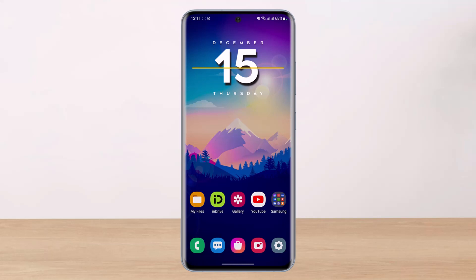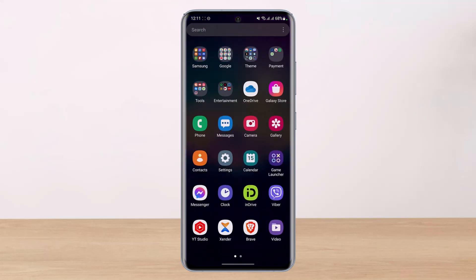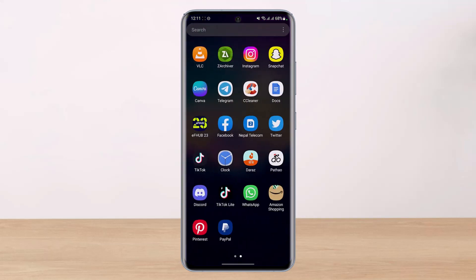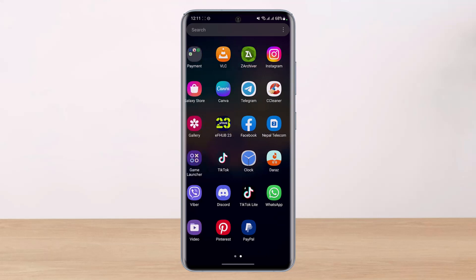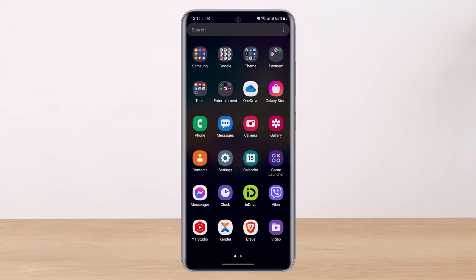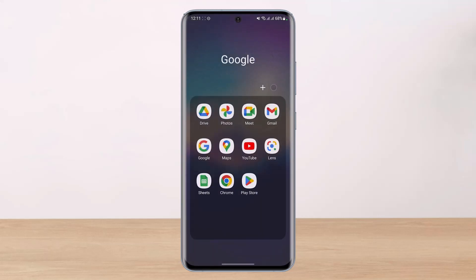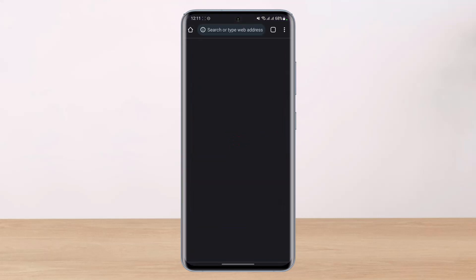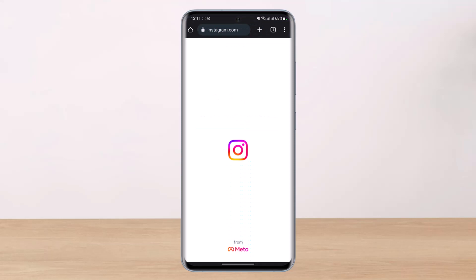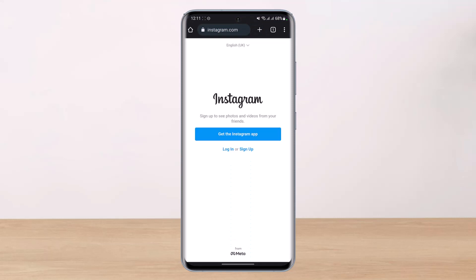You can also use the Instagram app in this case, but if I use the Instagram app it will not let me record the login screen, so I will just use the Instagram browser. You can use the app by the way, but I'll just open up my browser.